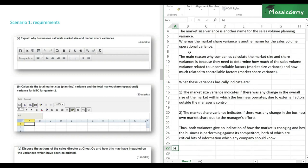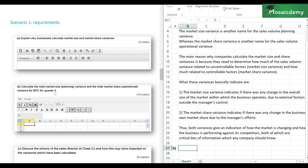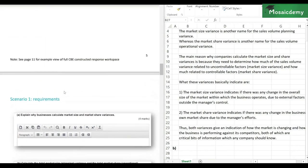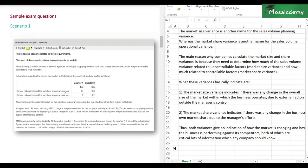Let's move on to part B, which is the calculation. For 10 marks, it says calculate the total market size planning variance and the total market share operational variance for MTC for quarter two. One common mistake students make is they don't read the requirement word by word and start the calculation for the wrong period. So just the calculation — no explanation or analysis needed. Let's head back to the case and read through it.